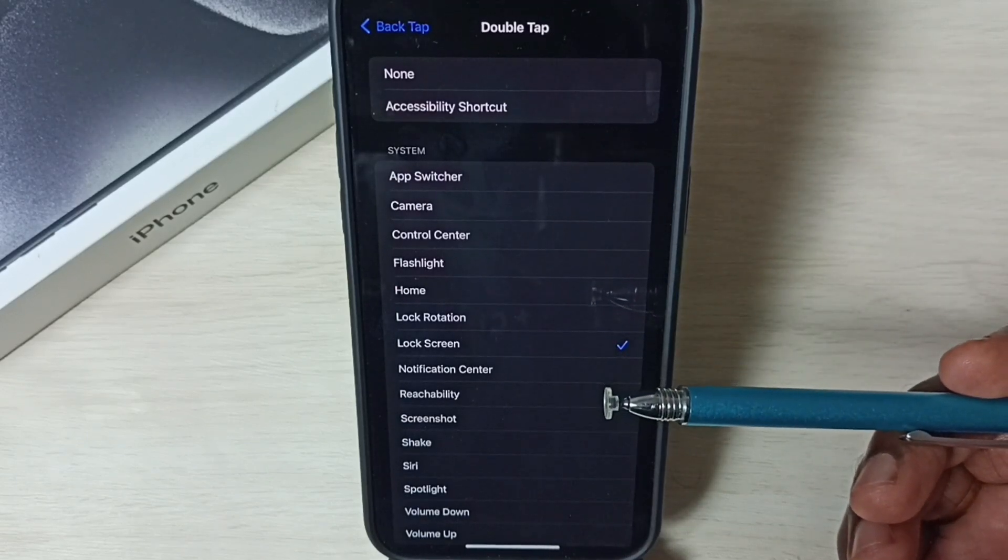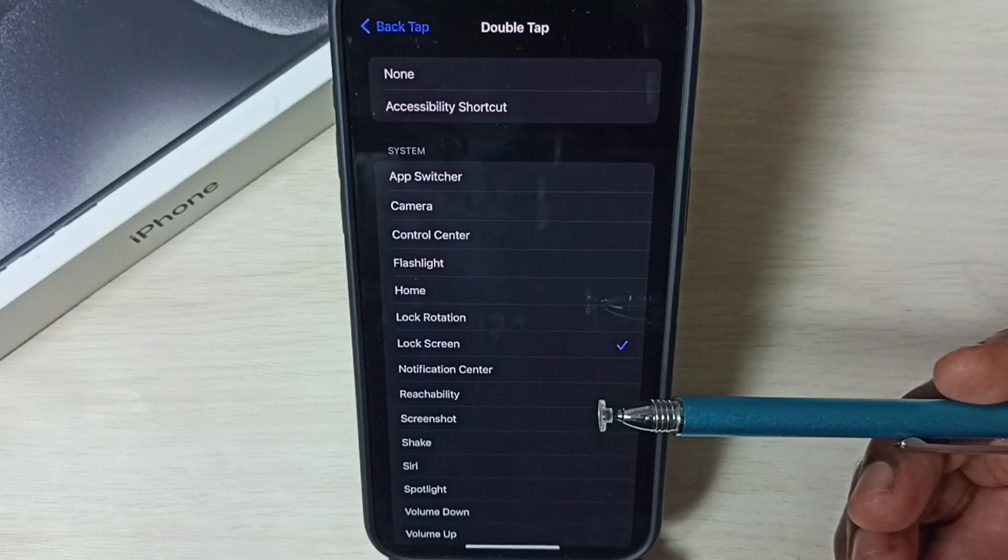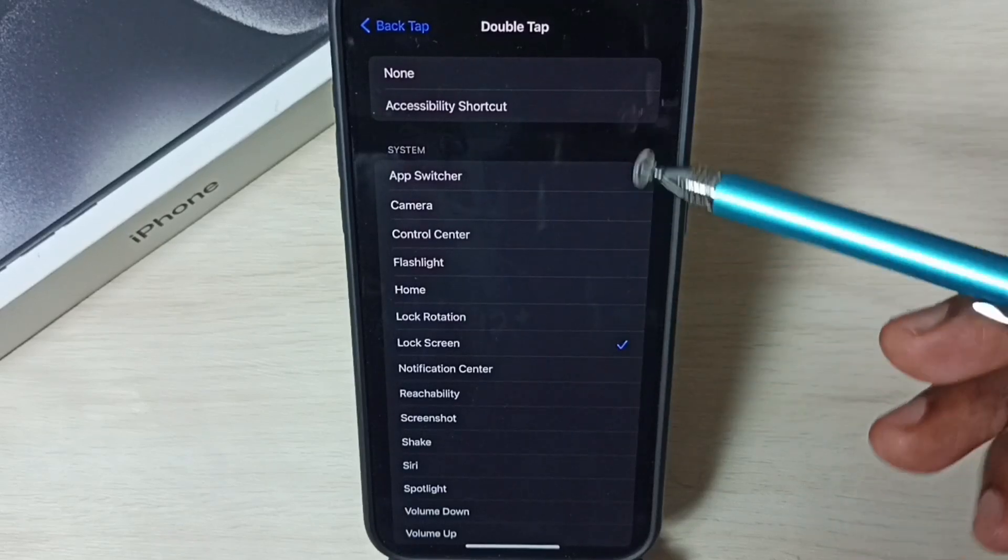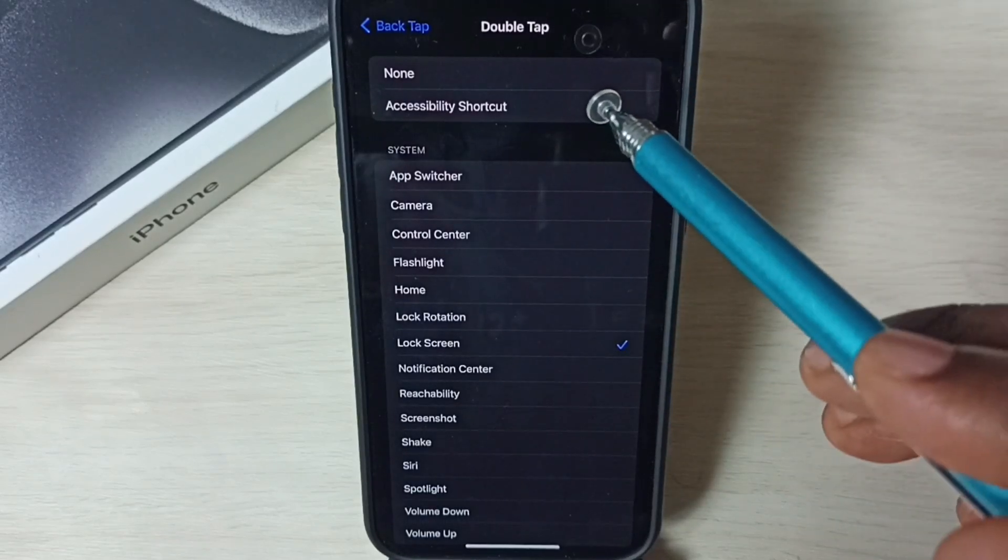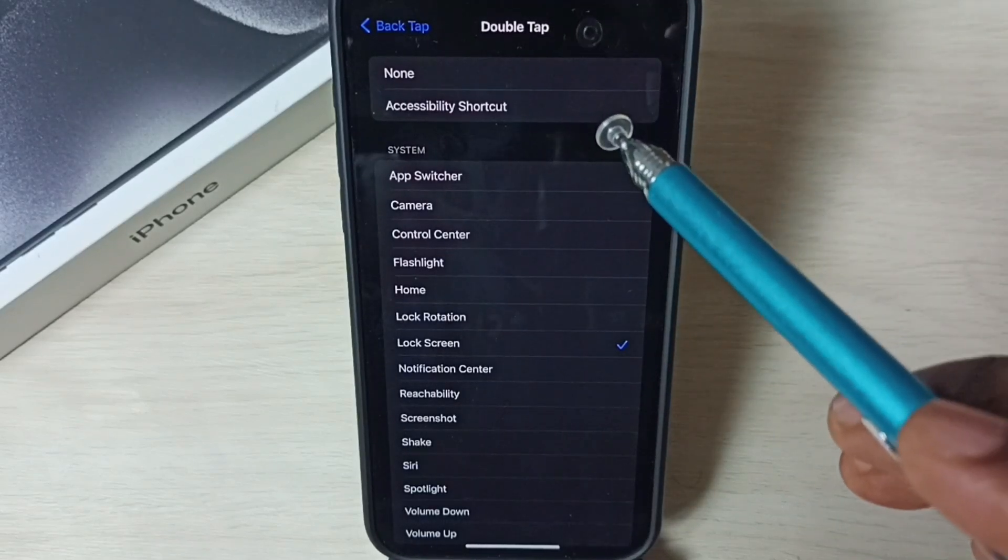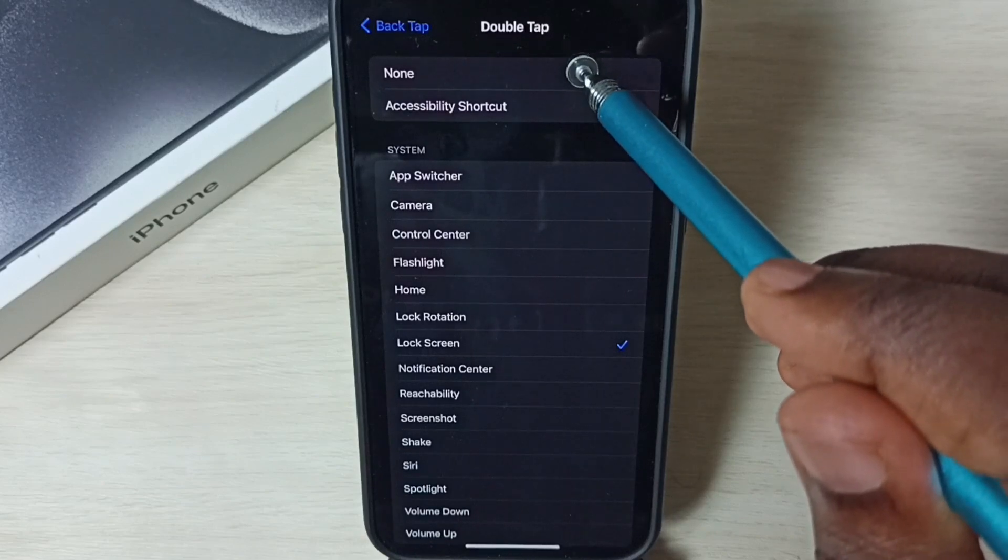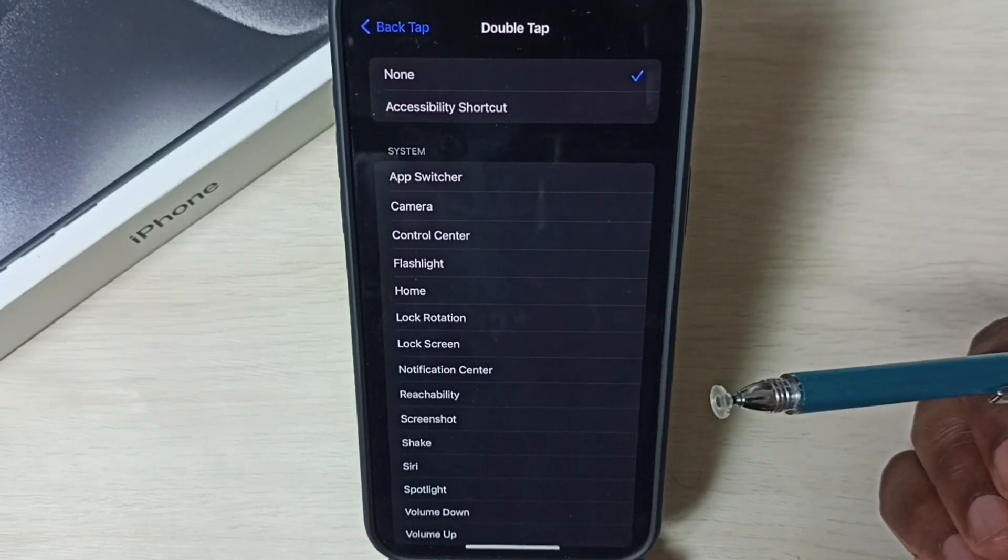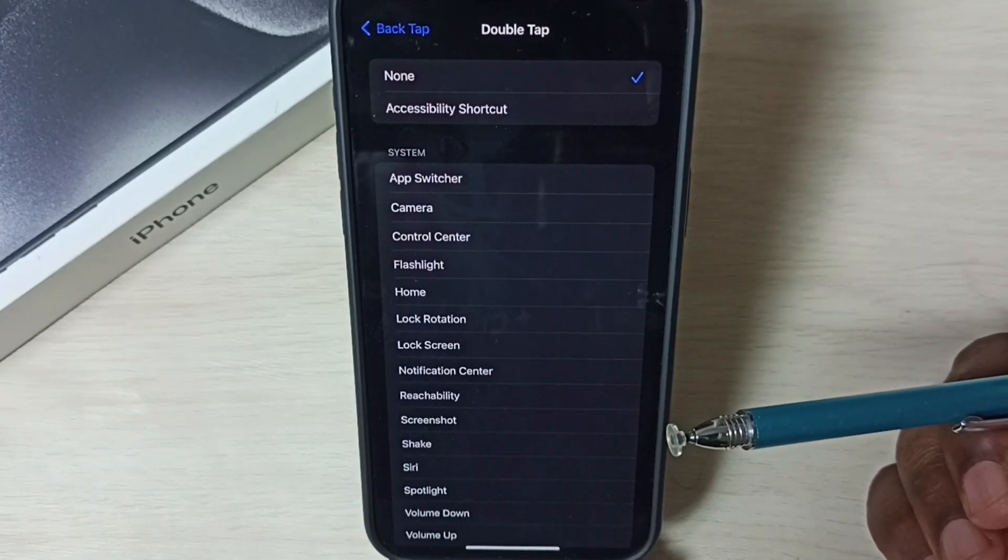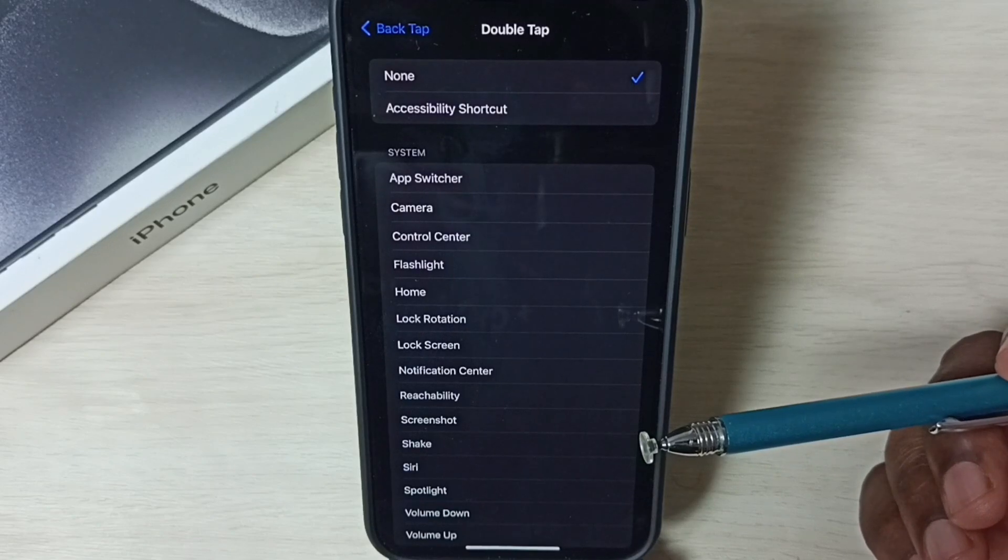Later if you want to disable this double tap at Back Tap, you can just come to this screen, then just select None here. That way we can turn off double tap or Back Tap.